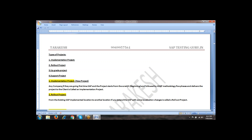Suppose Tata Motors is our client and we are working for IBM. Tata Motors in India is operating the business, and in the UK they are also operating their business. First time in the Indian location, they are going for SAP. It starts from the beginning, followed by SAP methodology five phases, and delivers the project to the client. It is an implementation project — in simple terms, it is a new project.